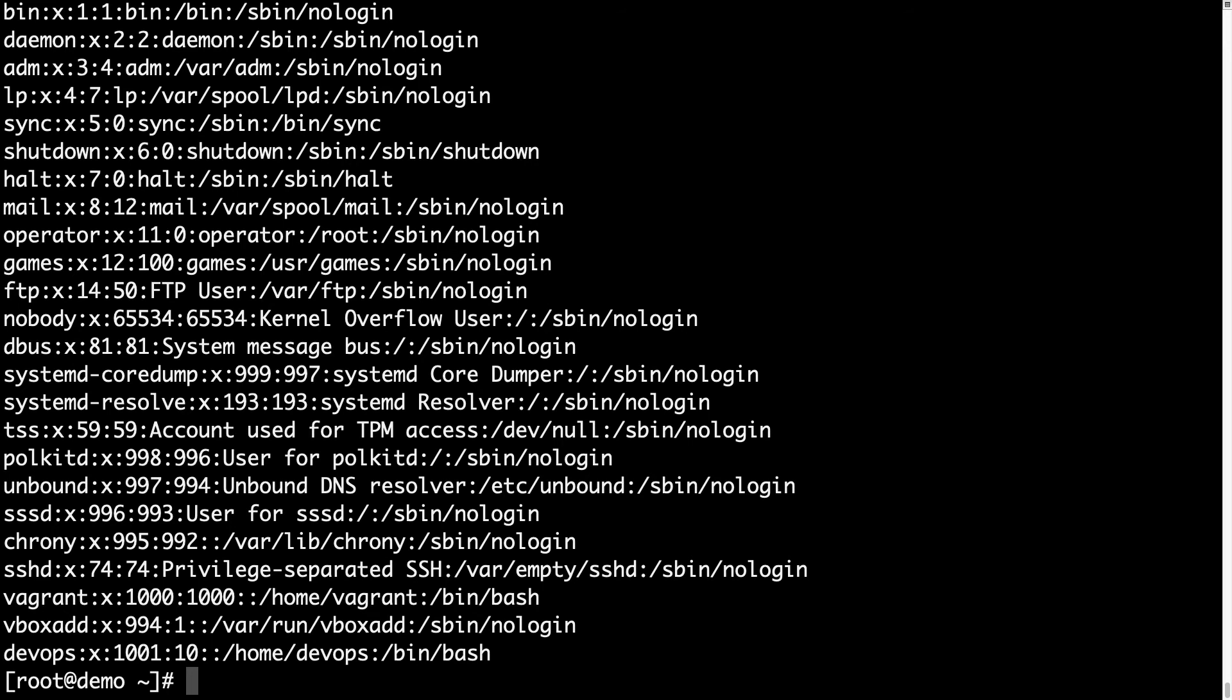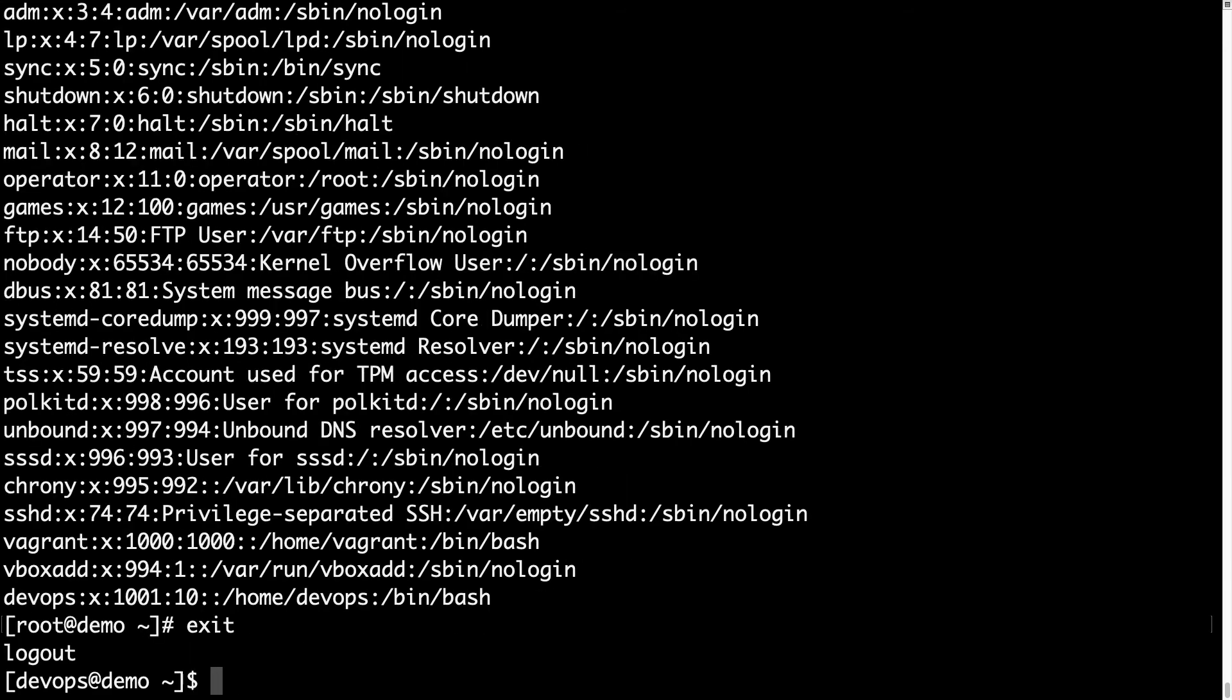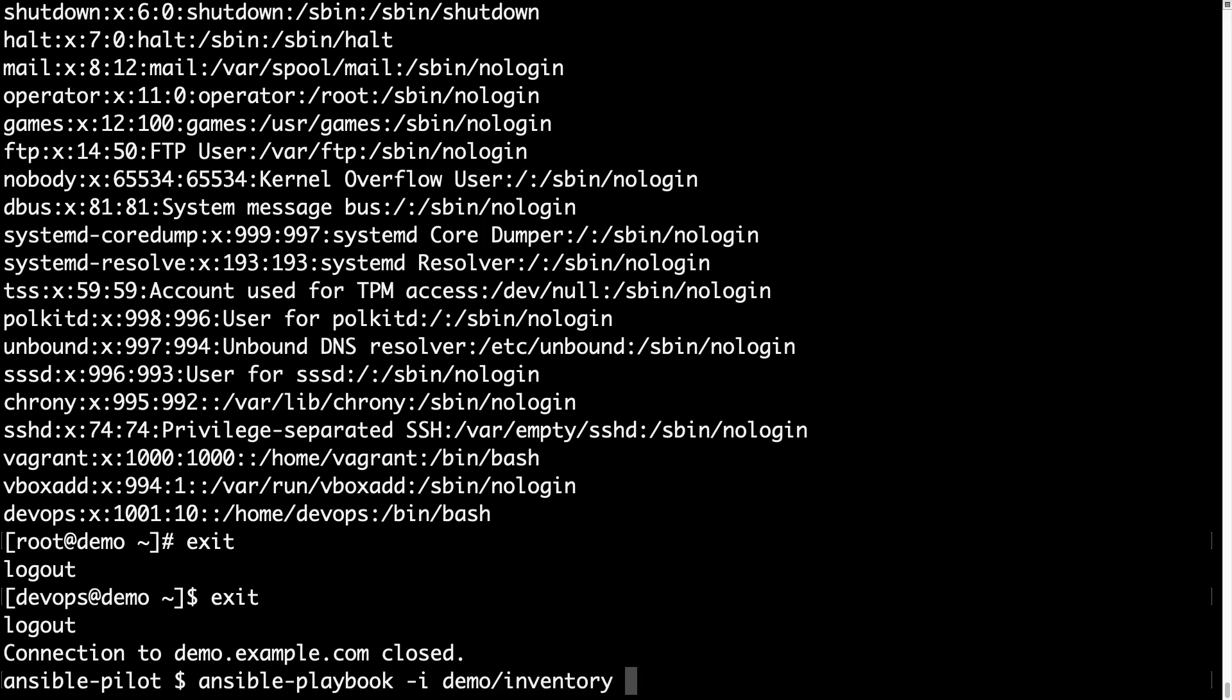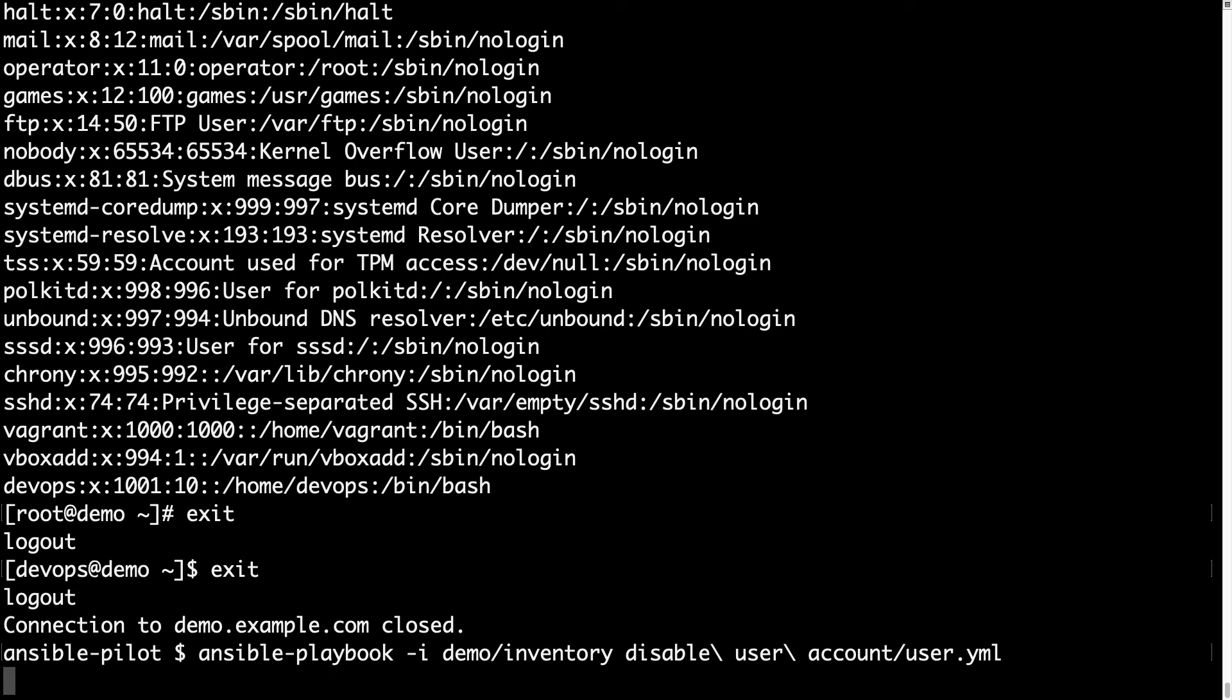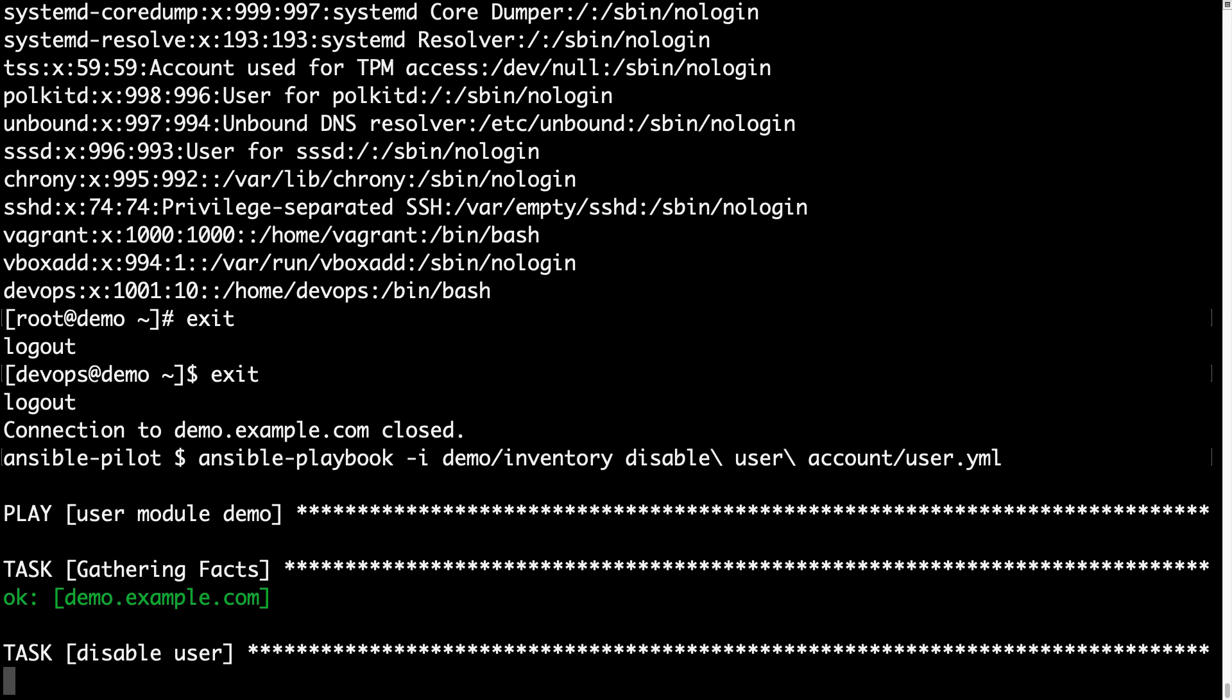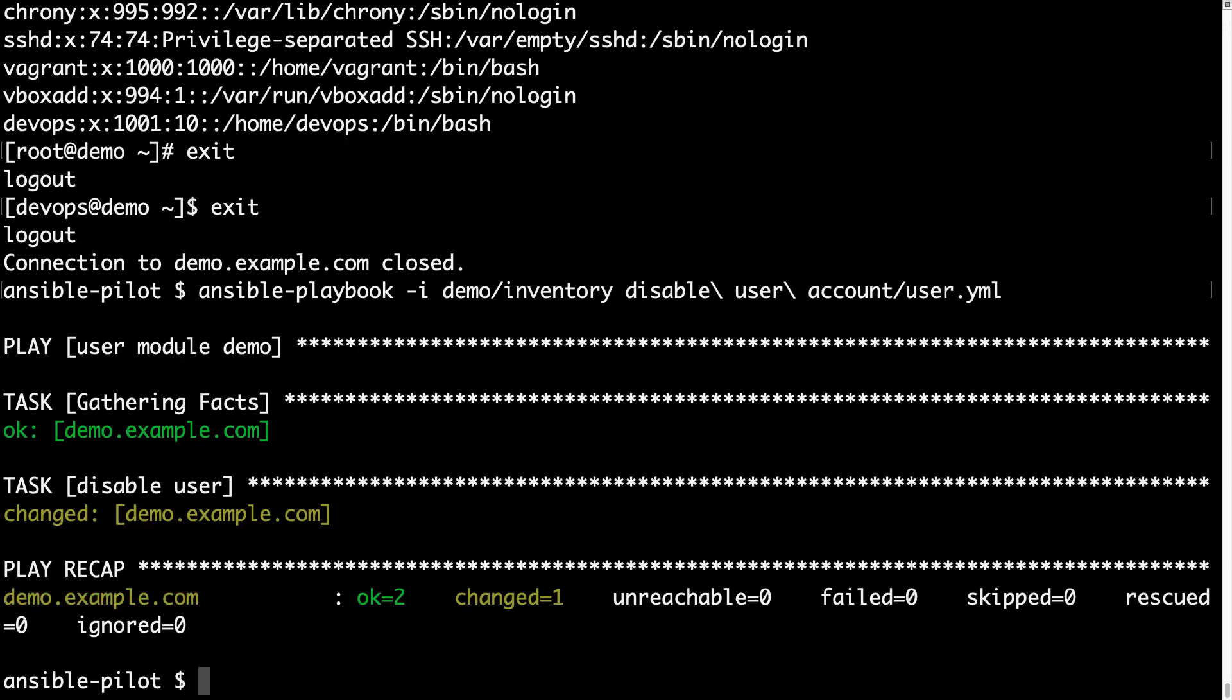So I think we can exit, log out from this system - double exit because from root and from normal user. Let me execute my Ansible playbook: ansible-playbook -i my inventory file and then my playbook. I'm expecting a changed status, which means that some actions are performed on the target machine. Here we are.